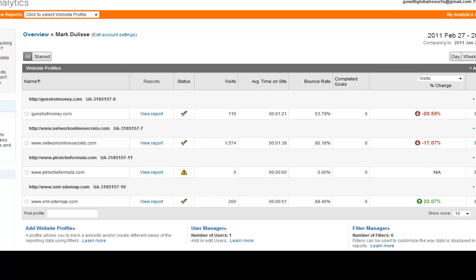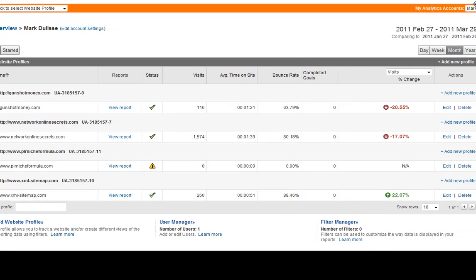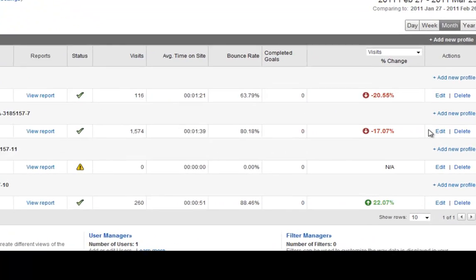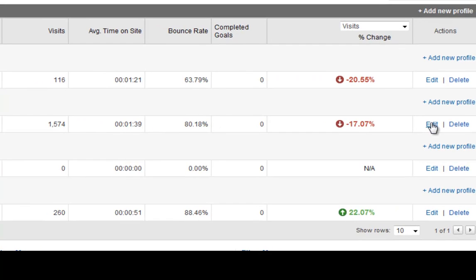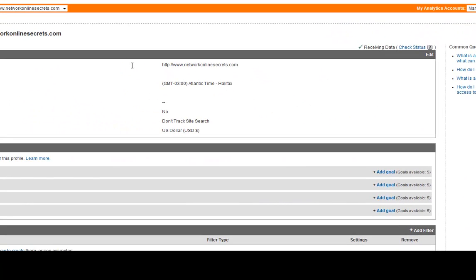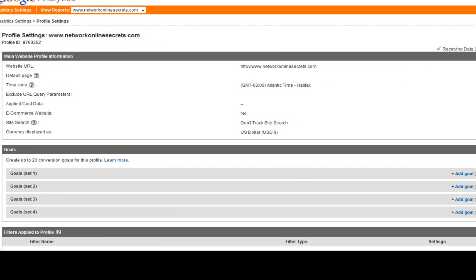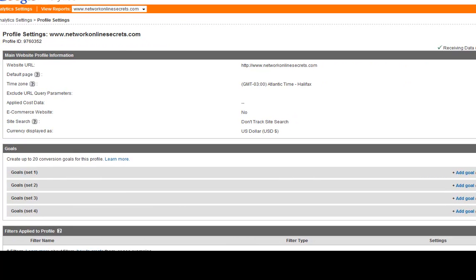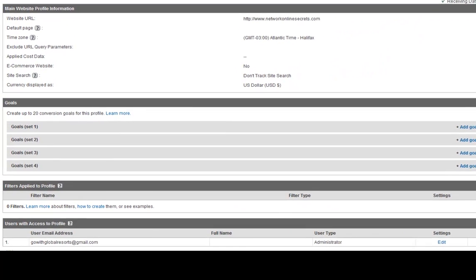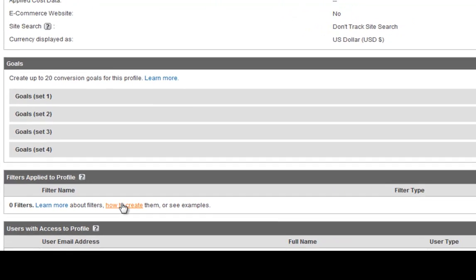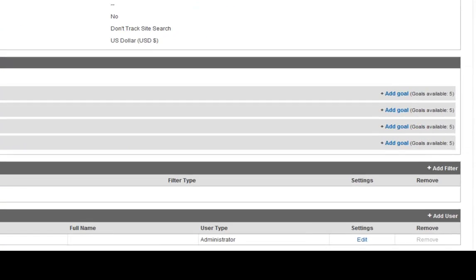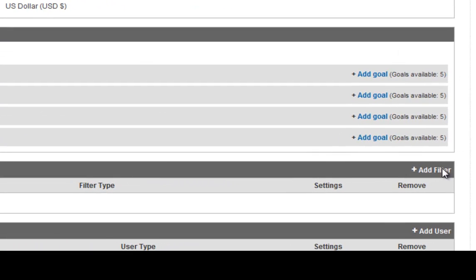What you want to do here is come down to the bottom where it says manage filters, or I can come down to where my website, you add a website profile right here by the way, but I can come down to where it says edit. Click on edit, and from here I can look at all my stats here and I can come down where it says filters applied to profile and right now there's none. So I can come down right here and it says add filter and I click on add filter.